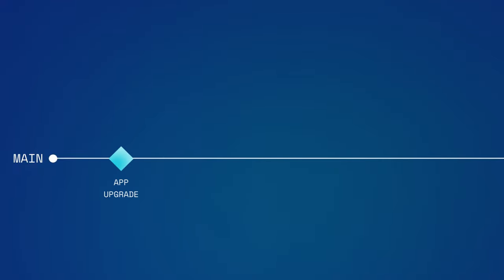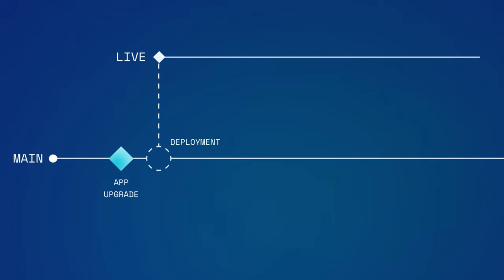Once an app is upgraded to a paid plan, you unlock the ability to deploy your app from Main to Live. This is the public version of your app that your users will interact with.